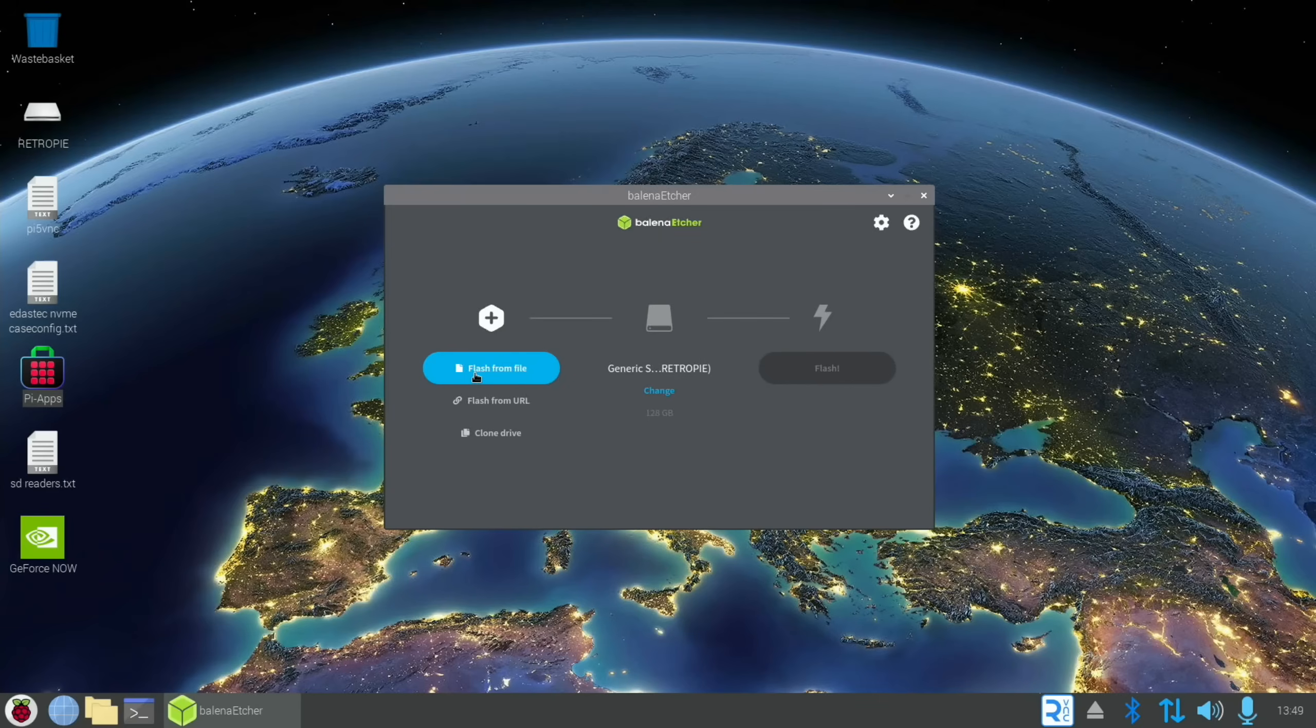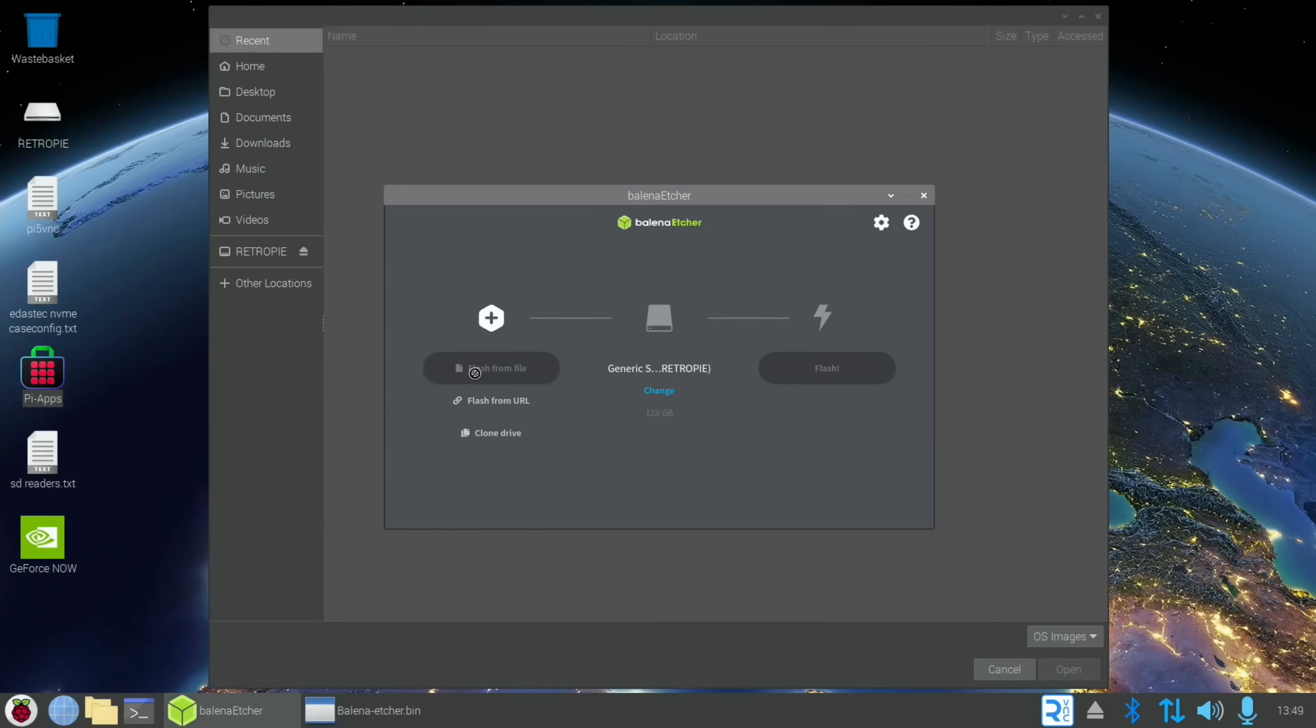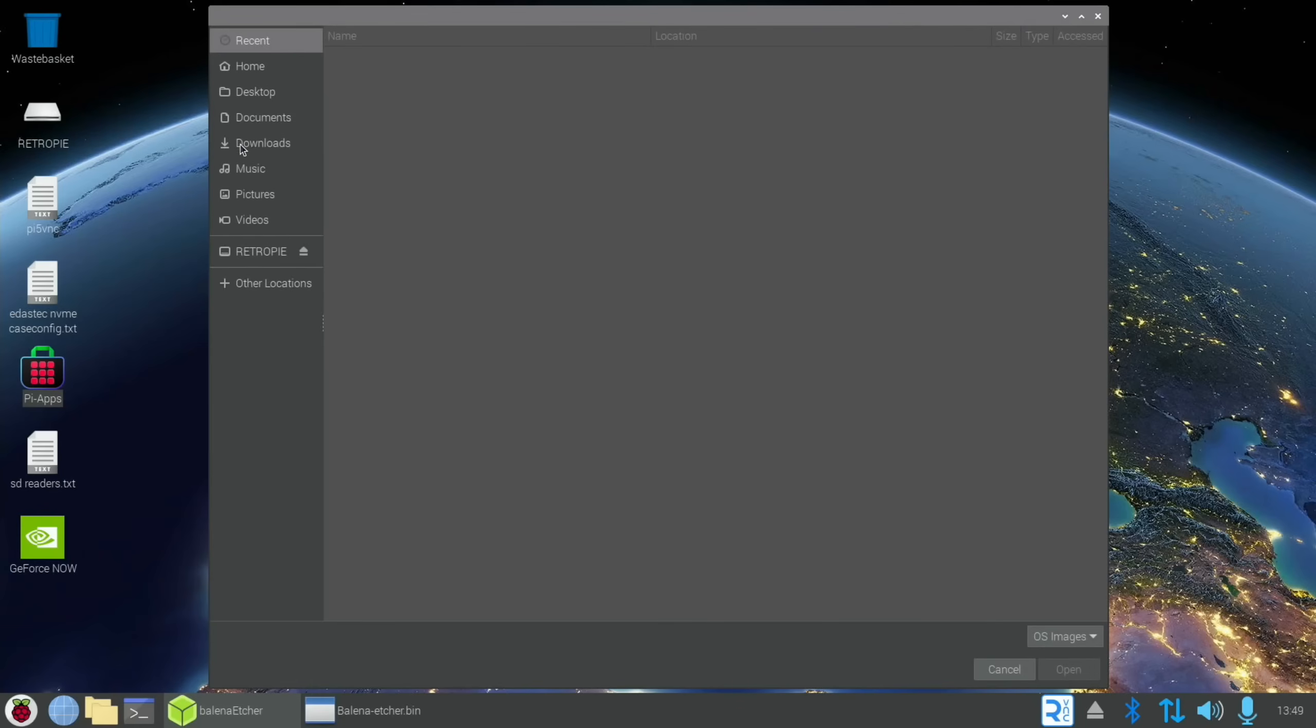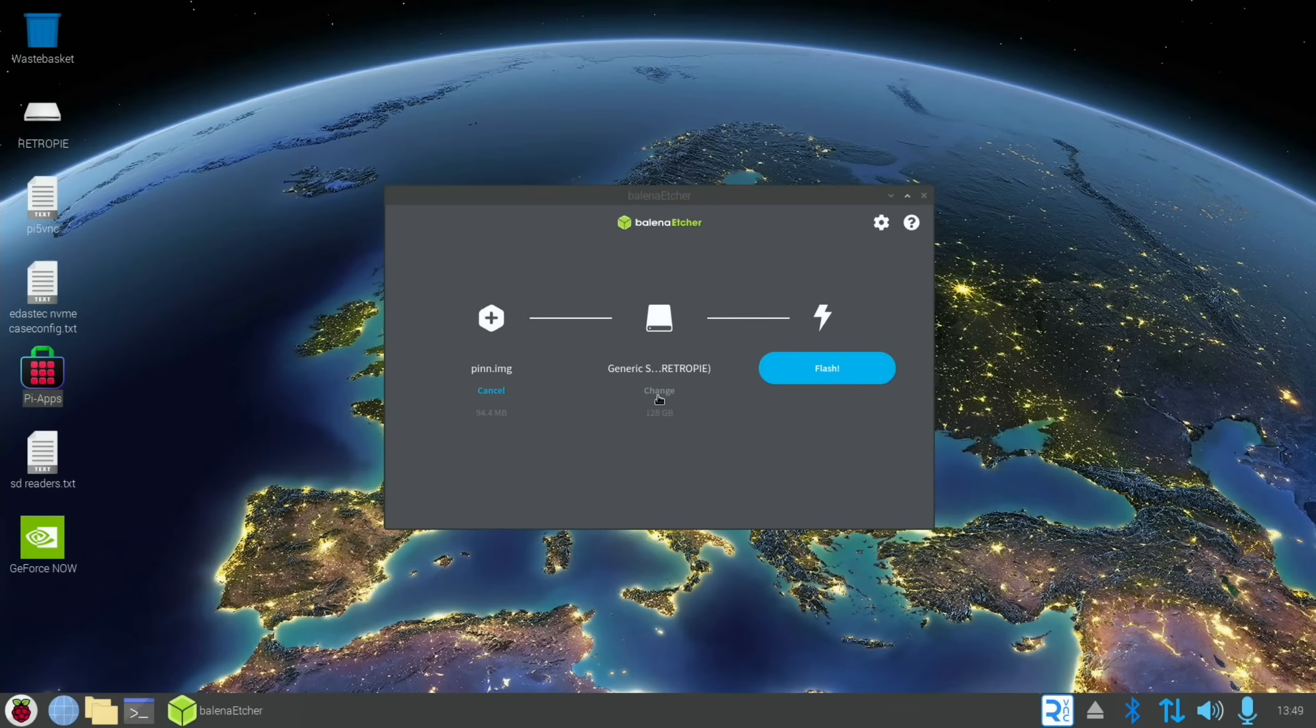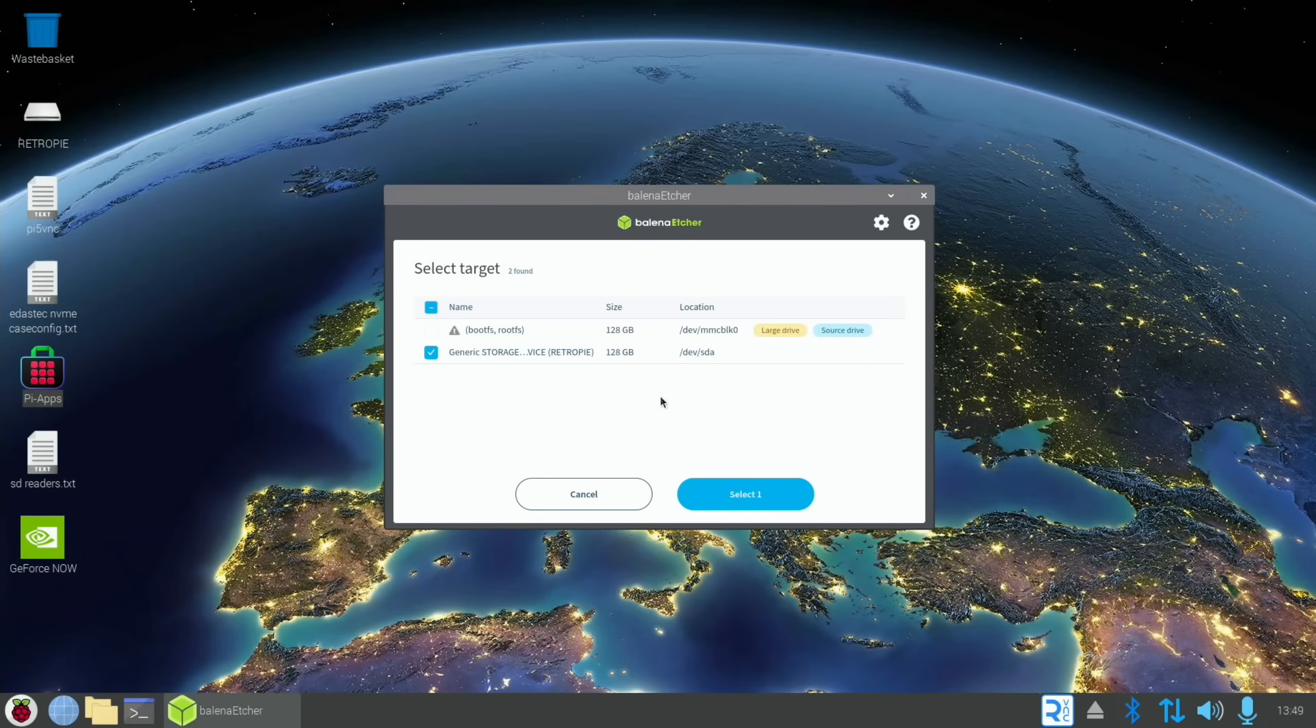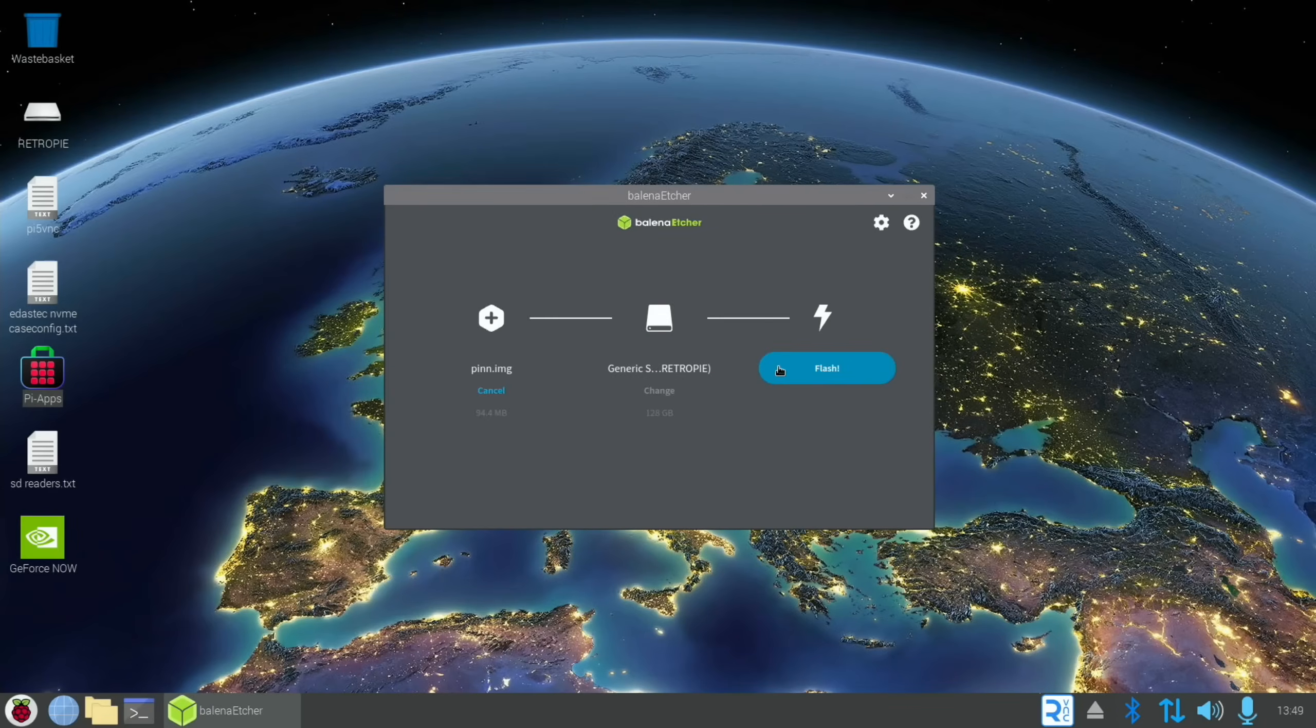So obviously download that Ubuntu file that I showed earlier on in the video, and that will take you to your downloads folder and you can locate the file. And then you can change your storage on here as well, so you can pick your NVMe drive and then you can flash the image. So you don't need this for SD card if you want to try out an SD card, but you will definitely notice a big performance increase if using an NVMe drive.